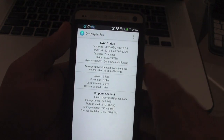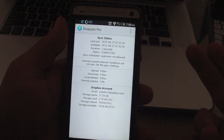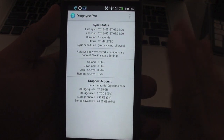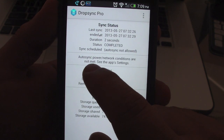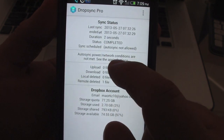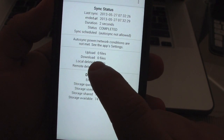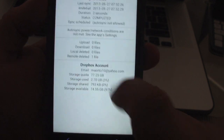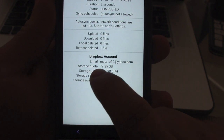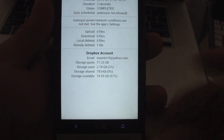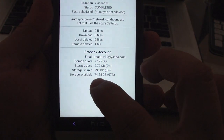When you first open it up, it's going to ask you for a Dropbox account — your email and your password. So once you do that, this is what you're going to see. This is the sync status. Here you're out of sync power. I have it set up for only when on power and only when connected to a Wi-Fi network. You can see upload files, download files, local deleted, remote deleted. Over here you can see your Dropbox account and also your storage quota — right now I've got over 77 gigabytes of Dropbox storage, with over 74 gigabytes available.